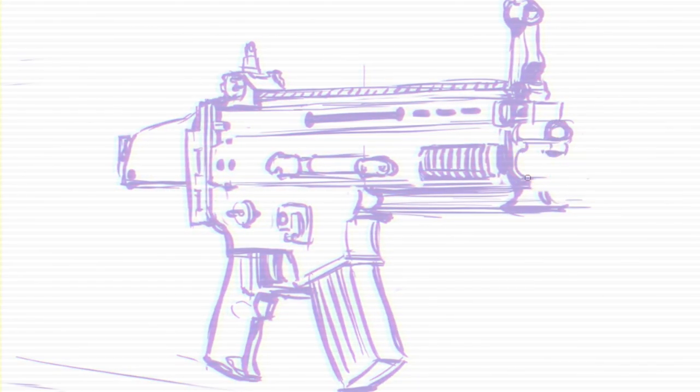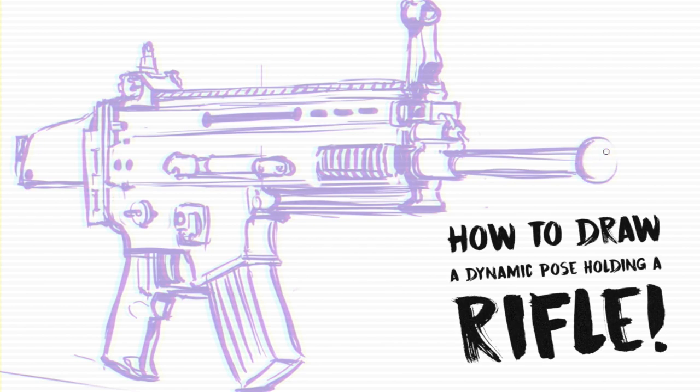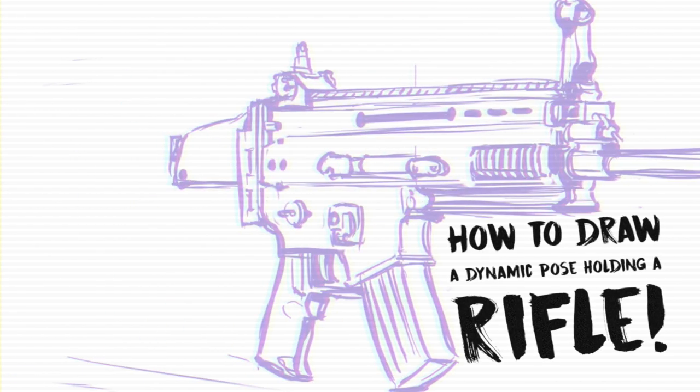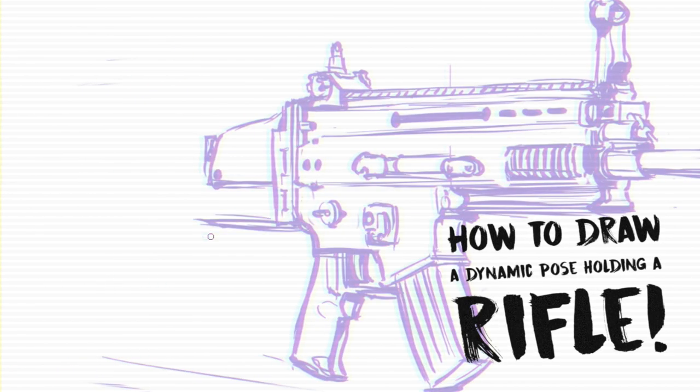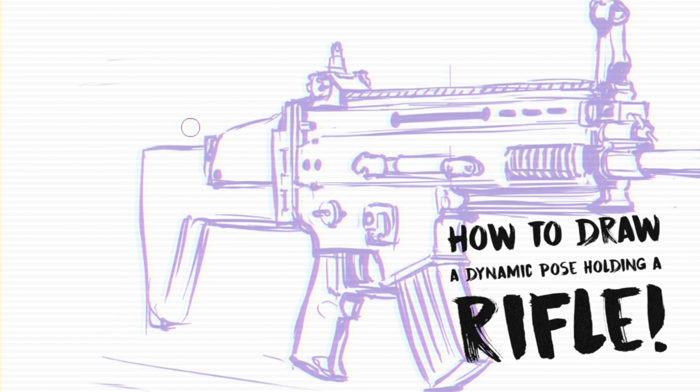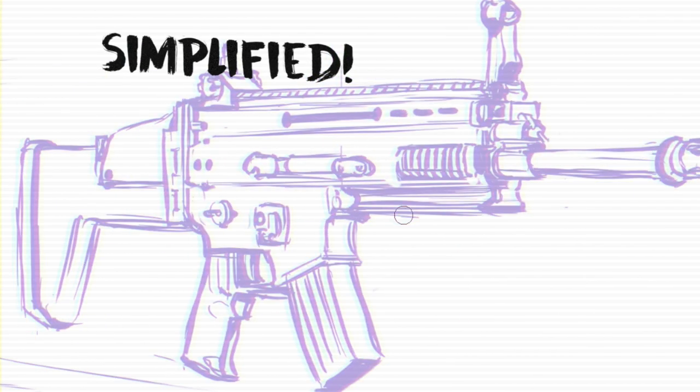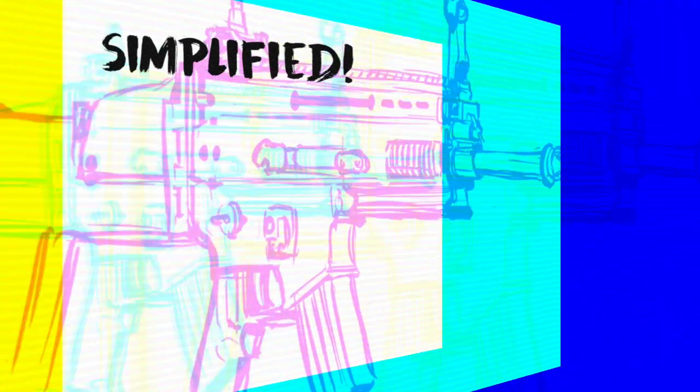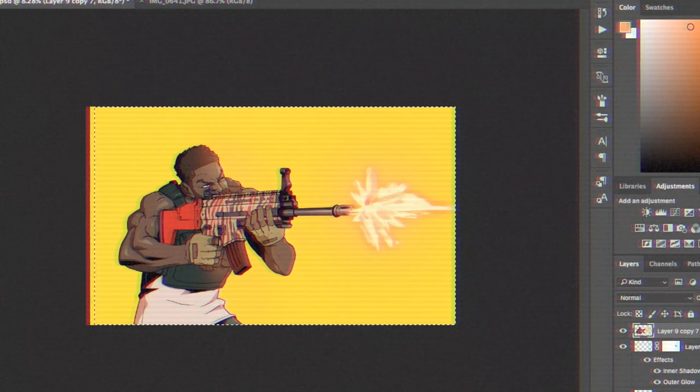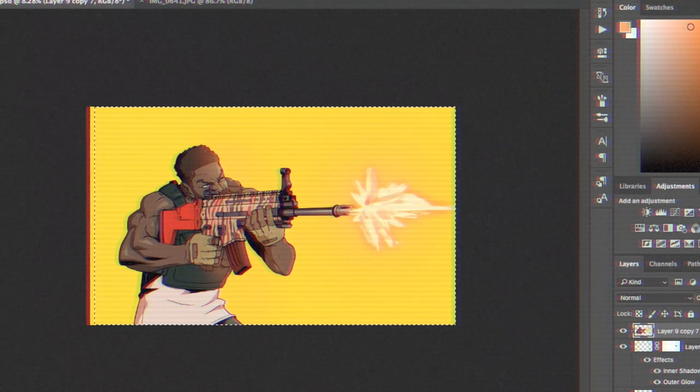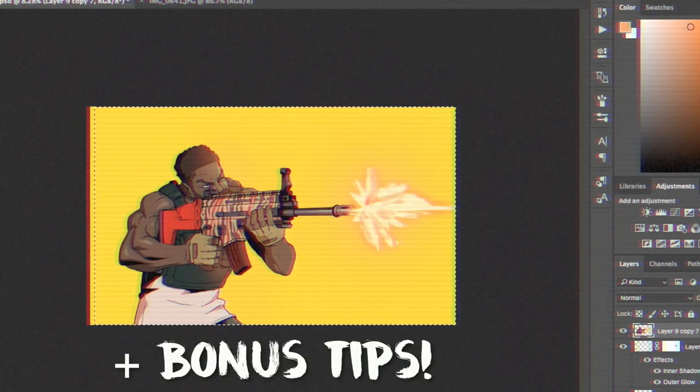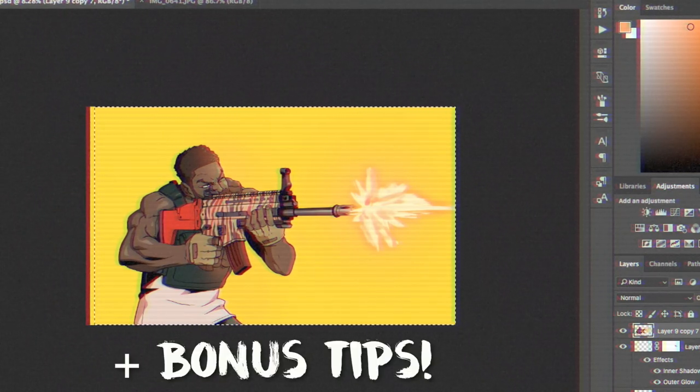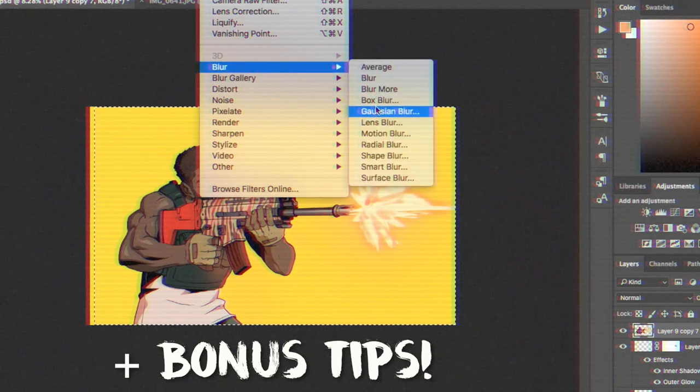Today you're going to learn how to draw characters holding rifles and maybe get some tips for characters holding any kind of weapon as some of the techniques we'll be using here can be applied to other situations. It'll be a simplified tutorial done in Photoshop and we'll play around with some filters to make the overall illustration look even better once we render it.